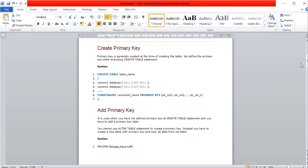A primary key is generally created at the time of creating the table. The syntax is: CREATE TABLE table_name, followed by parentheses containing the column definitions, then CONSTRAINT constraint_name PRIMARY KEY (column1, column2, ... columnN).